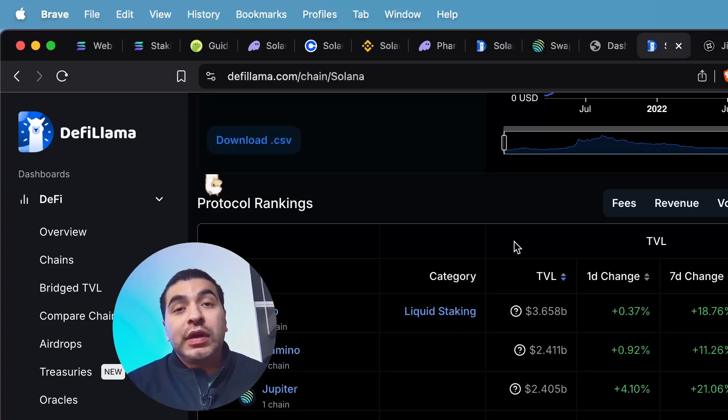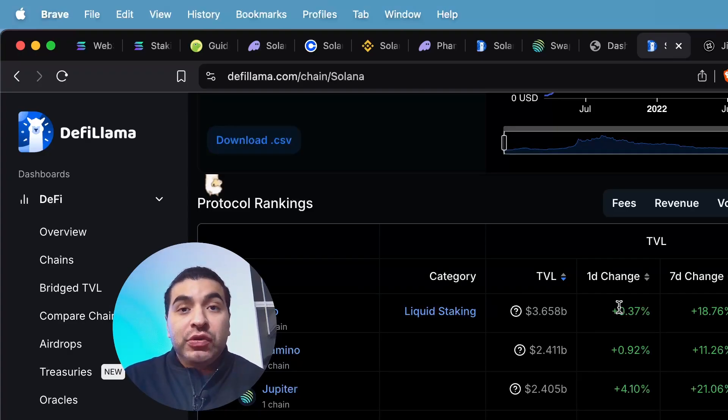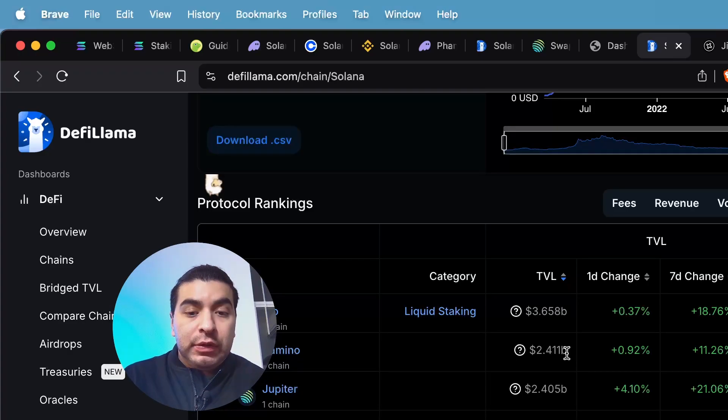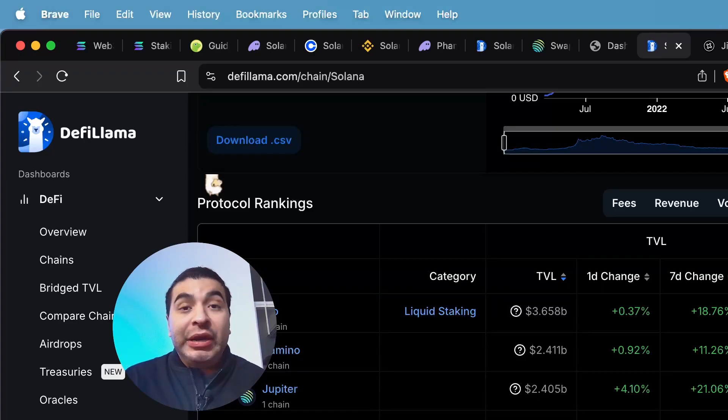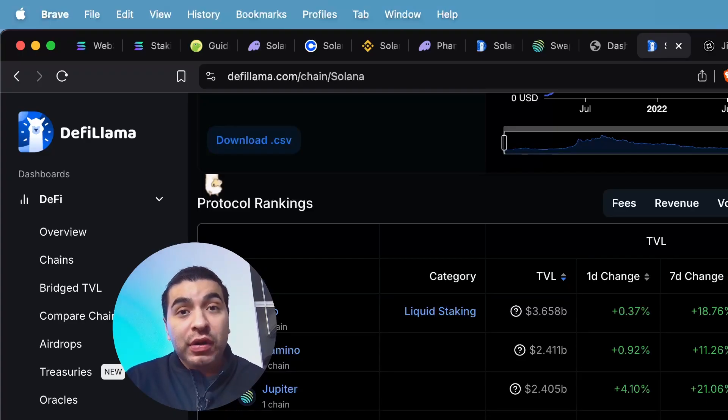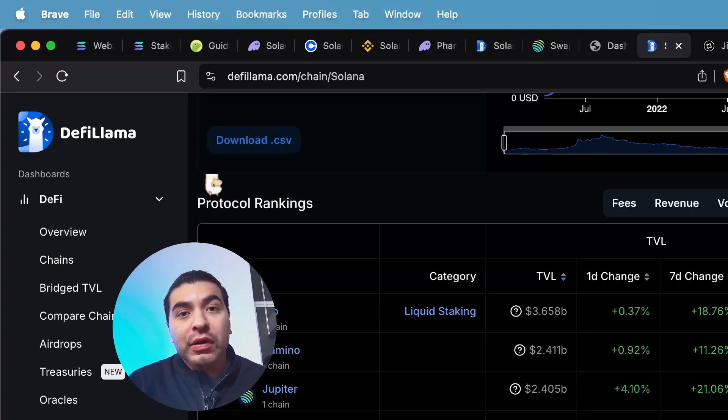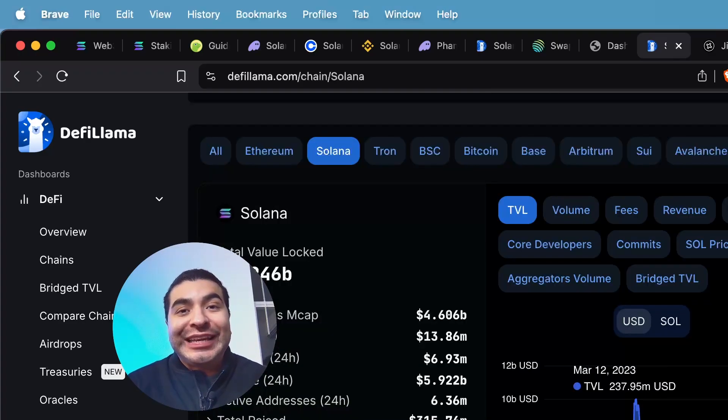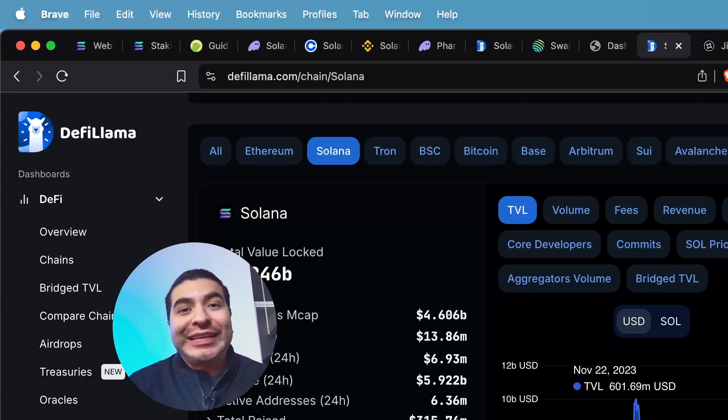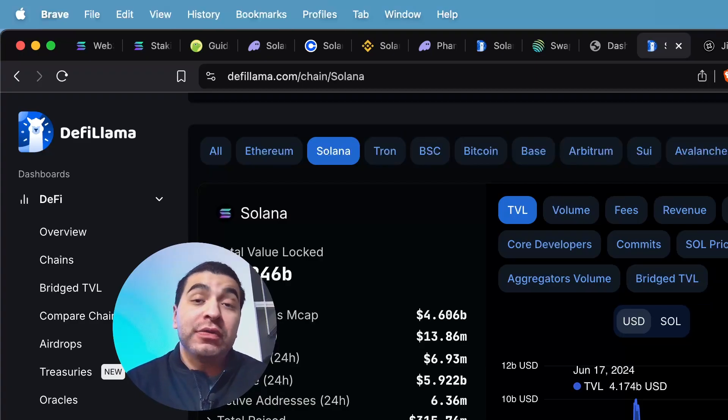And once again, looking at the rankings on DeFi Llama, we see Jito's ranked number one by total value locked. Kamino's ranked number two with over $2 billion total value locked. Marinade Finance with over $2 billion locked and even Sanctum with over a billion dollars worth of total value locked. So month over month, we've definitely seen an increase of DeFi activity coming back into the Solana ecosystem.